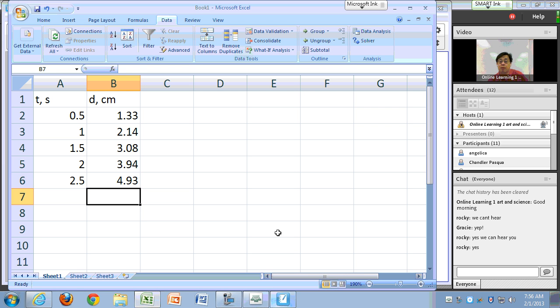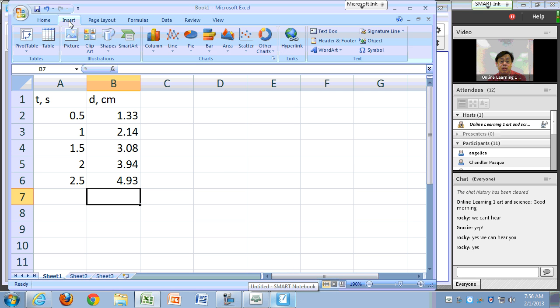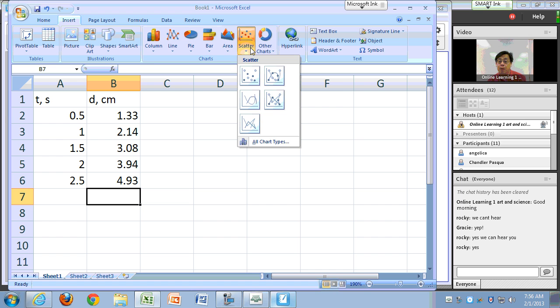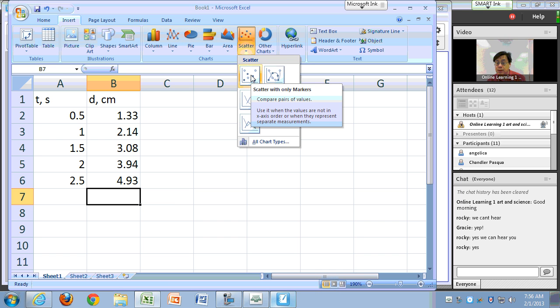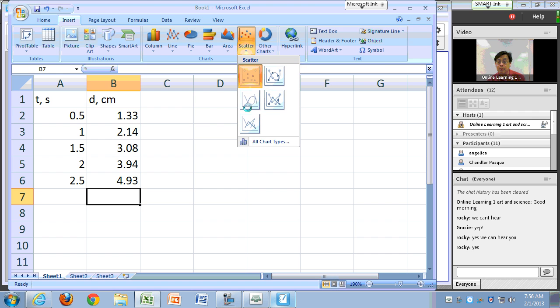Just to give you a quick review — to create a chart, go to Insert, Scatter Plot, just data points, no lines connecting the dots.